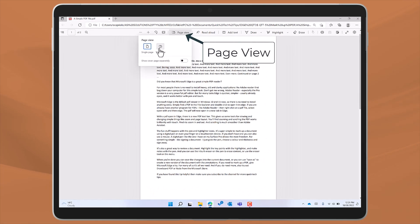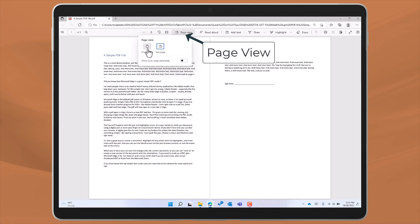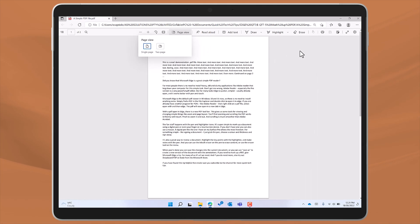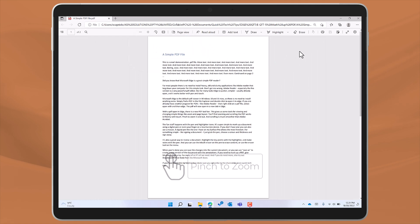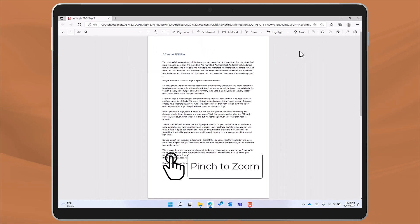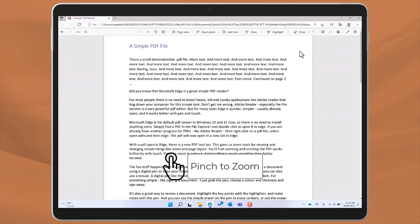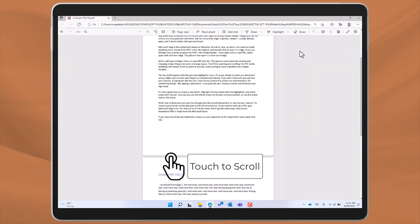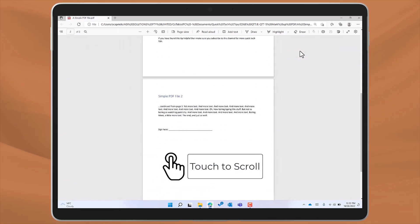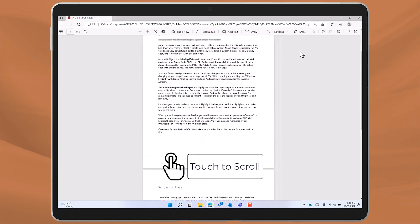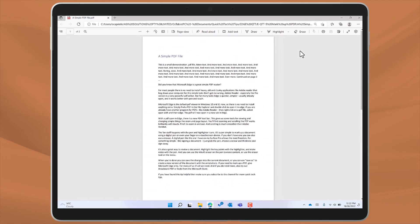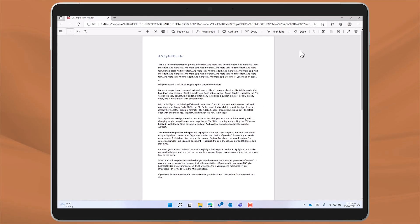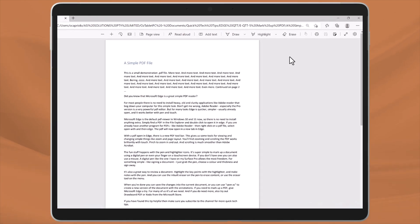You'll find zooming and scrolling the PDF works brilliantly with touch. Pinch to zoom in and out and scrolling is much smoother than on Adobe Acrobat.